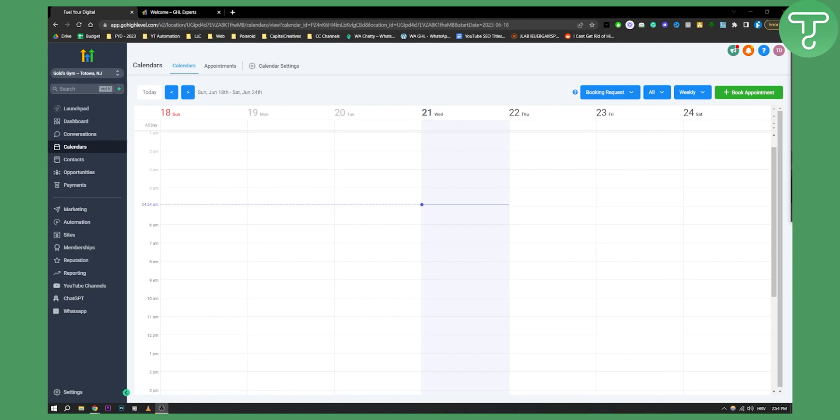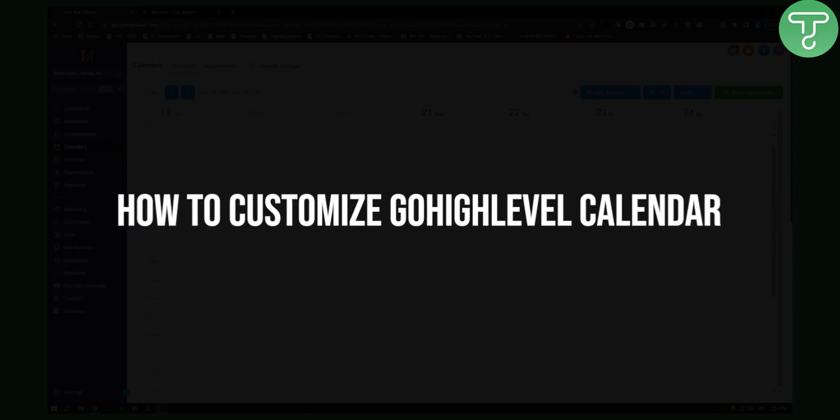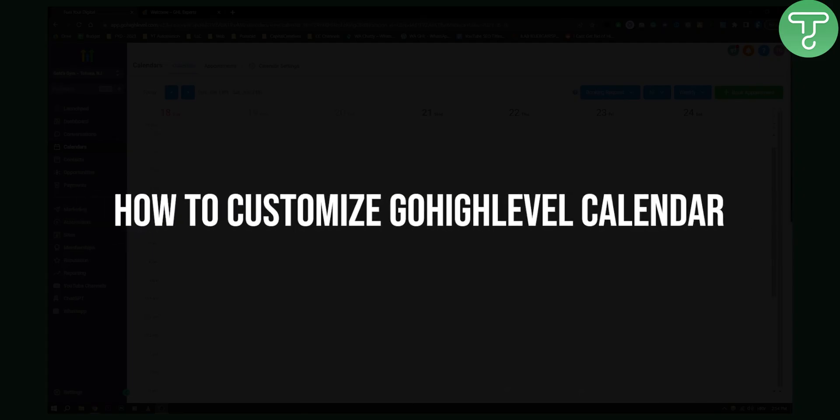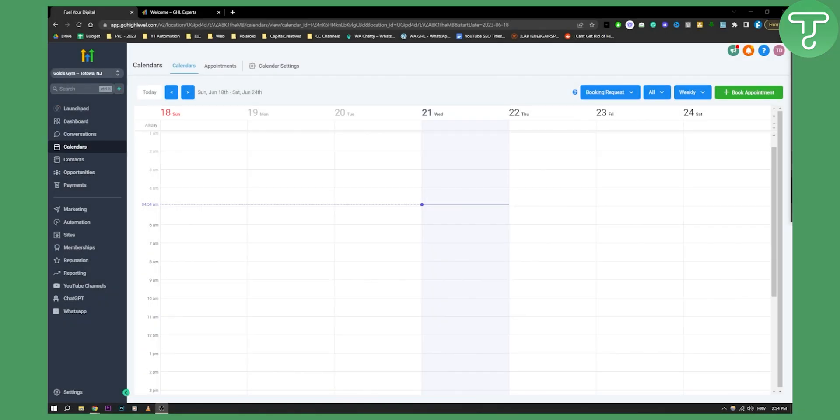Hello everyone, welcome to another Go High Level video tutorial. In this tutorial I will show you how to customize your Go High Level calendar.